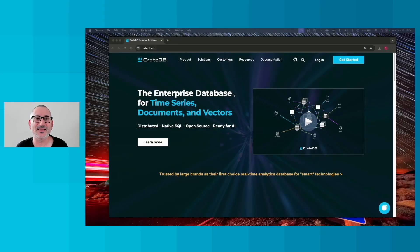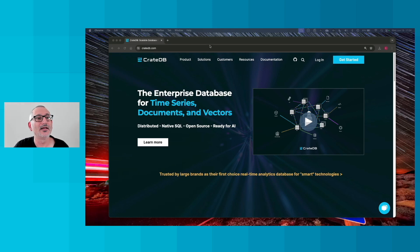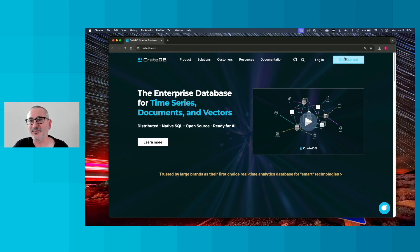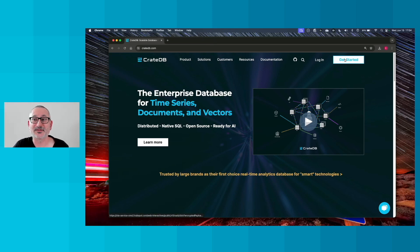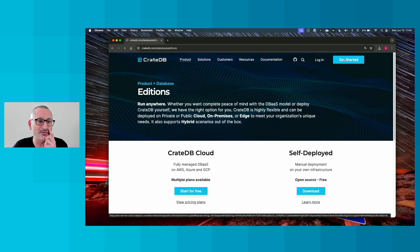We're going to begin here at the CrateDB website. So take your browser to CrateDB.com and then you're going to click on this Get Started button in the top right.